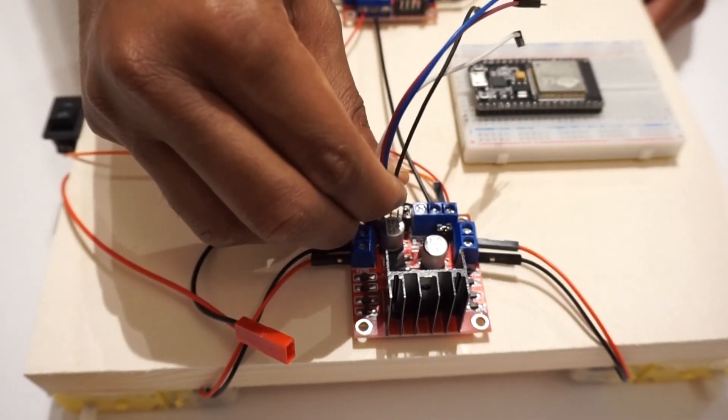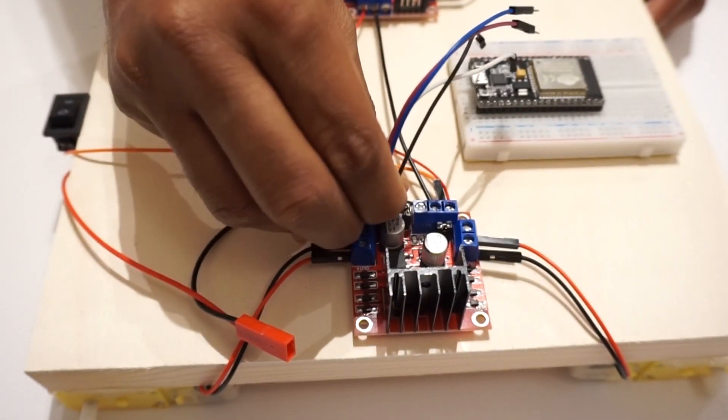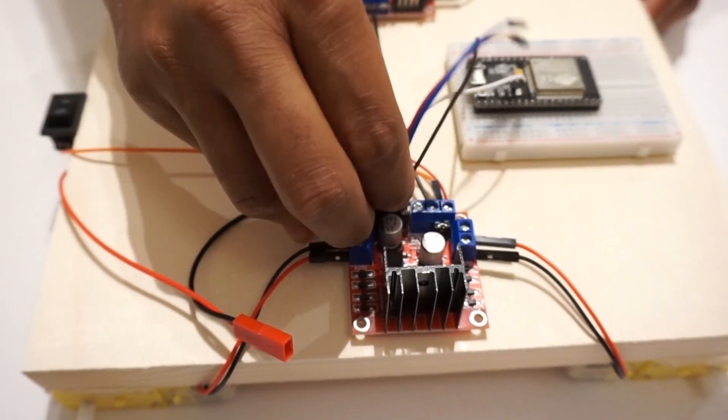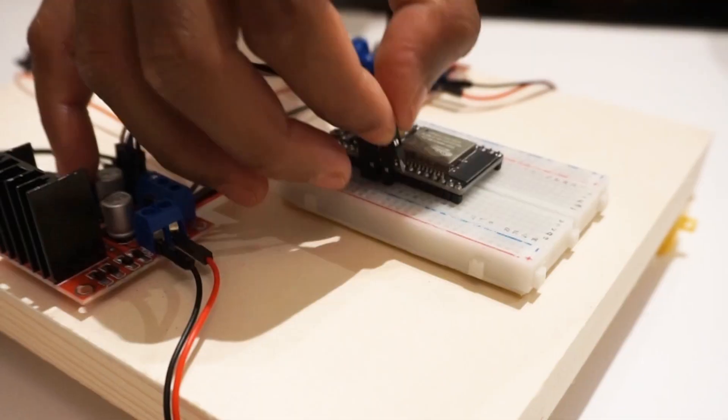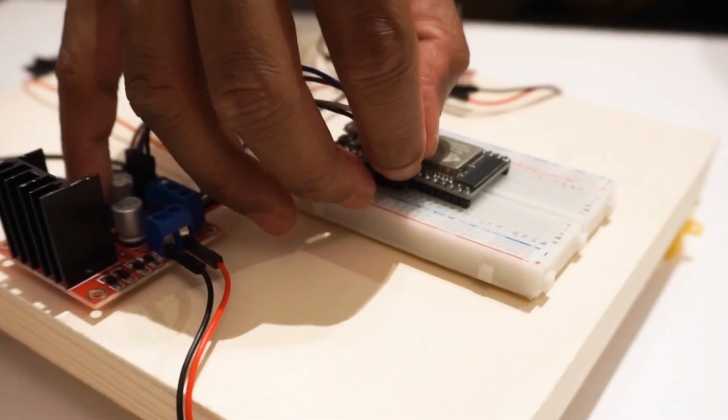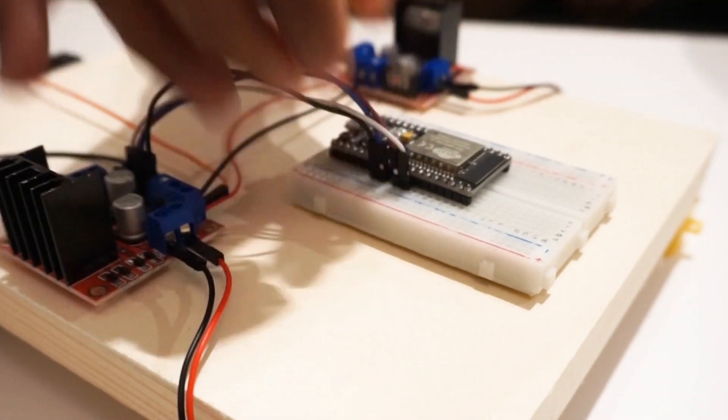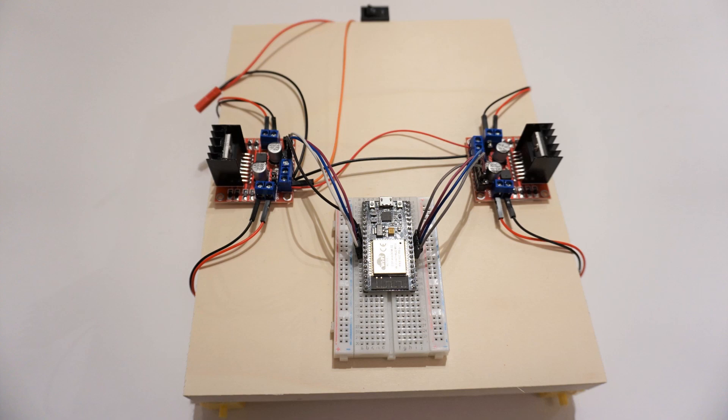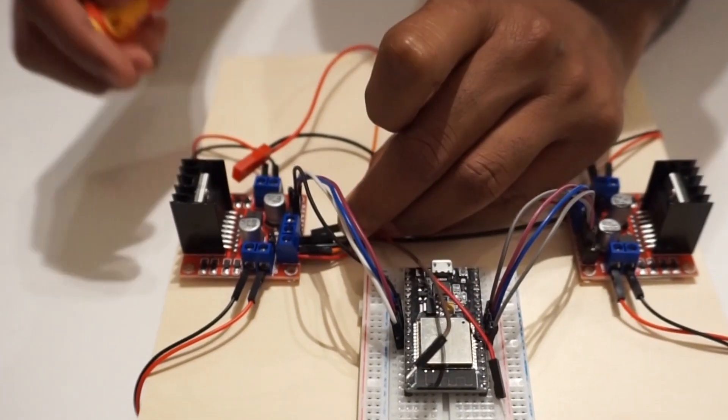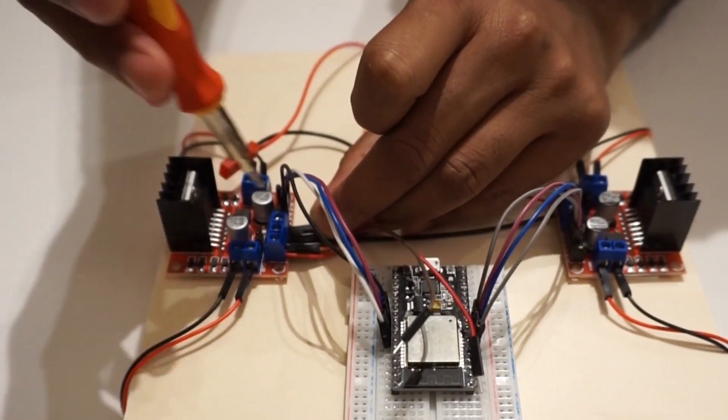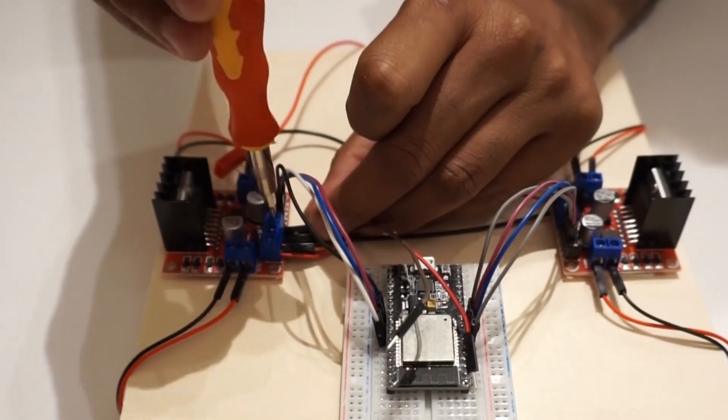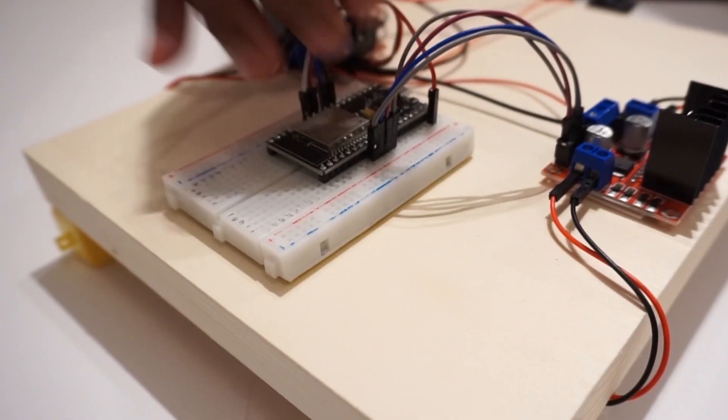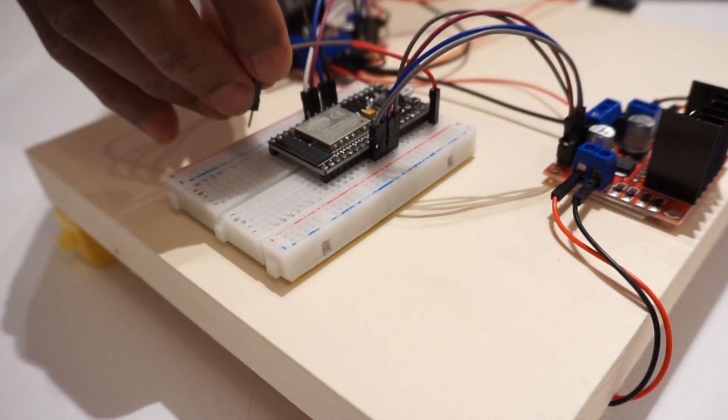Connect L298N motor driver module to ESP32 pins. We will take plus 5V from right side L298N motor driver module and provide to ESP32 VIN pin.